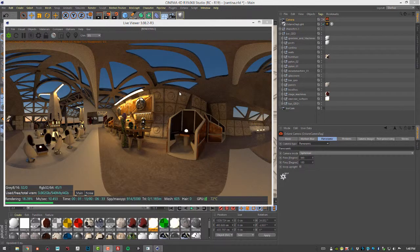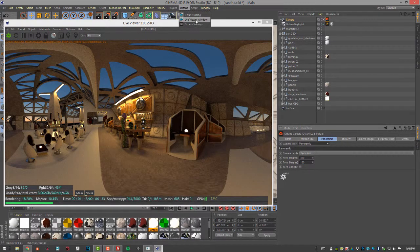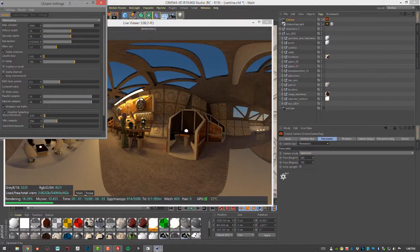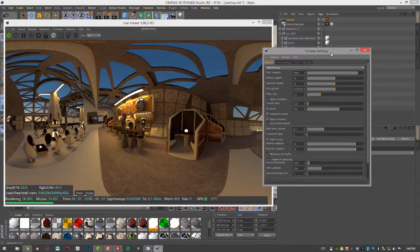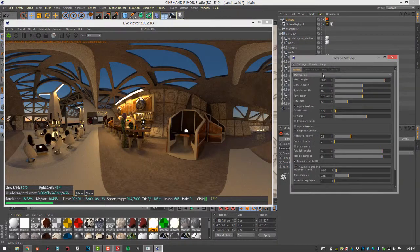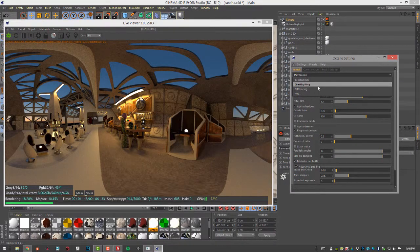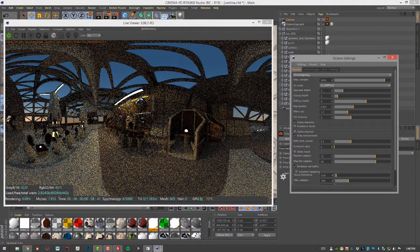Now to improve the quality of the render, we can go into the octane settings. And in the kernel tab, let's set this to direct lighting so it's a bit faster.